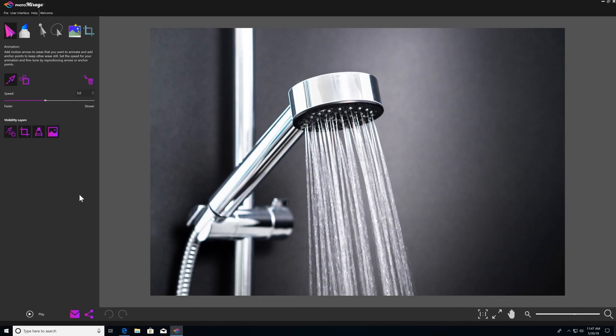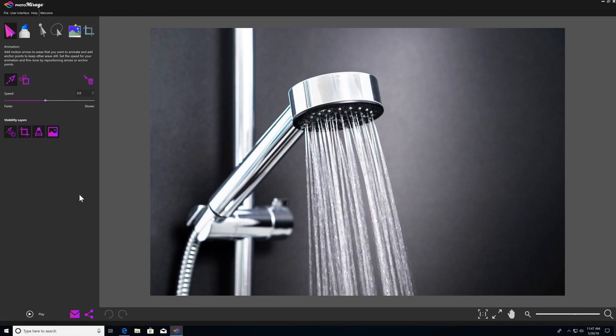In this video, we'll be covering how to use animation tools in Photomirage. The animation tools are by far Photomirage's most important tools. Without them, you wouldn't be able to create a photo animation at all.